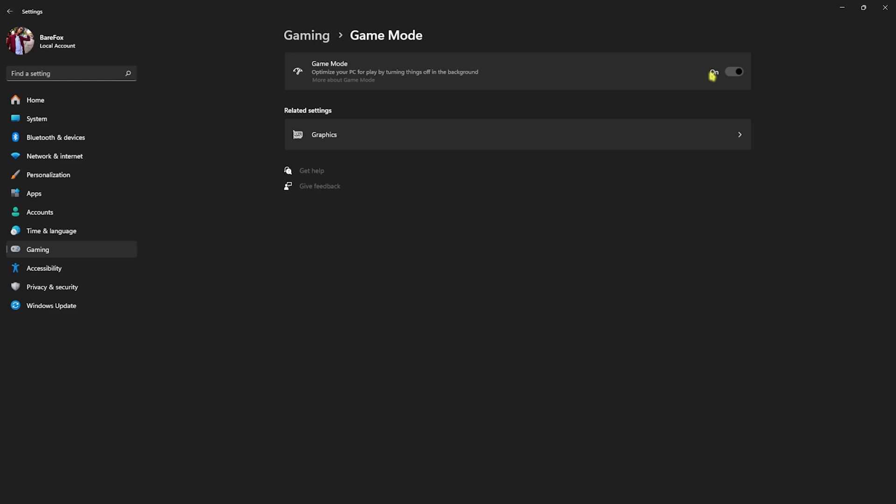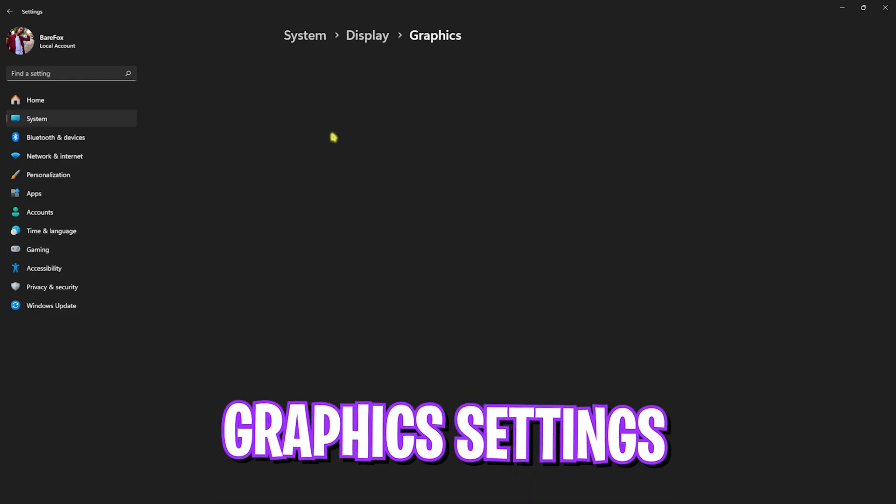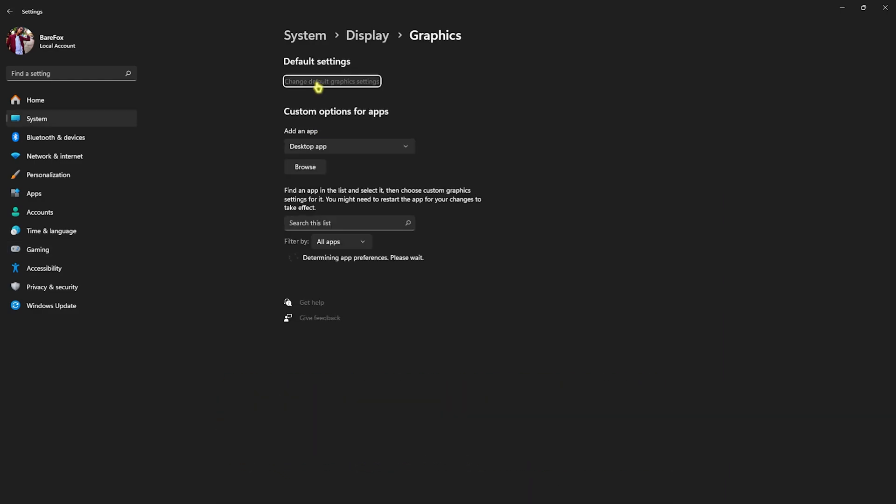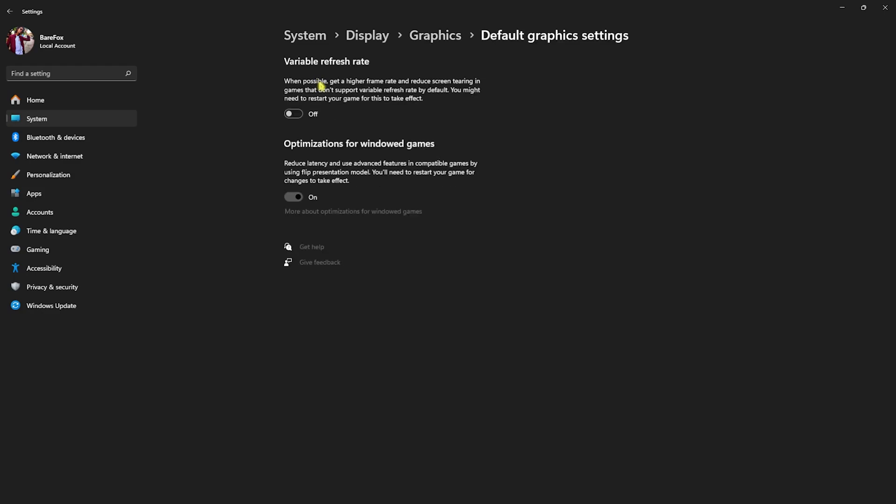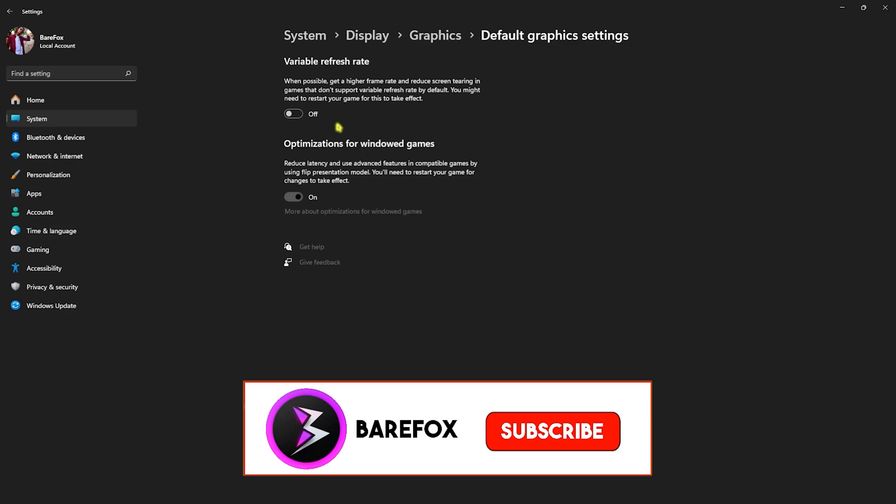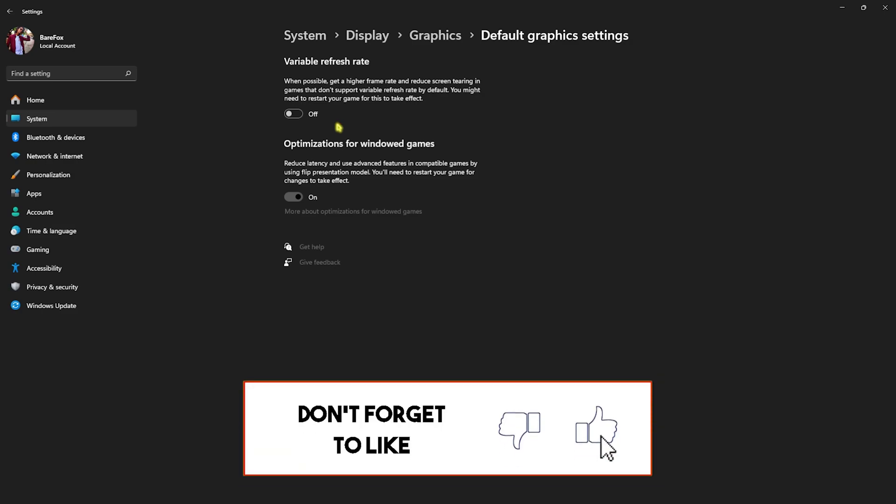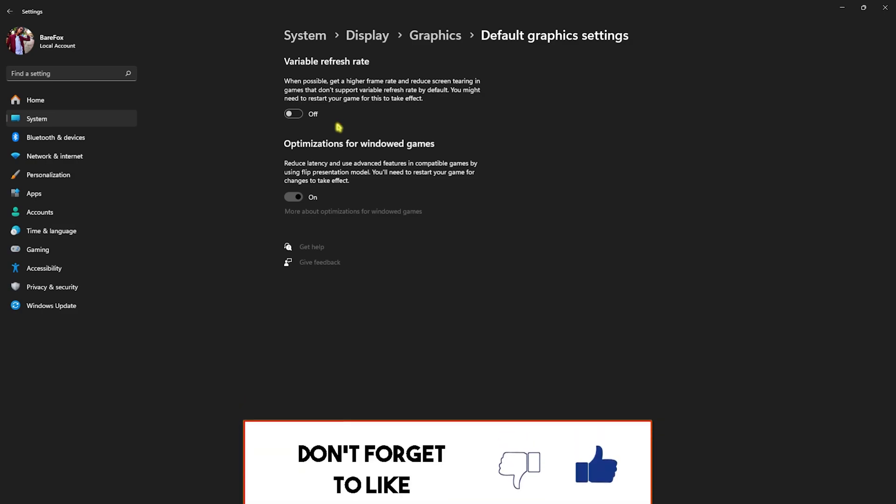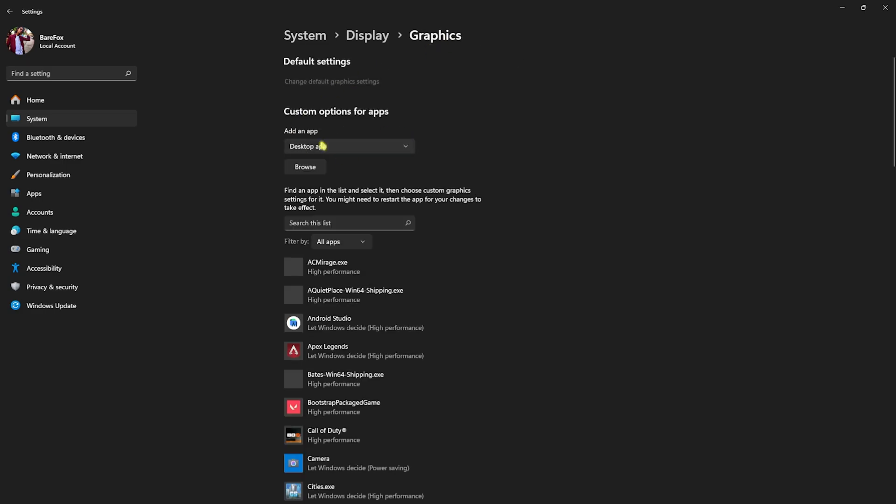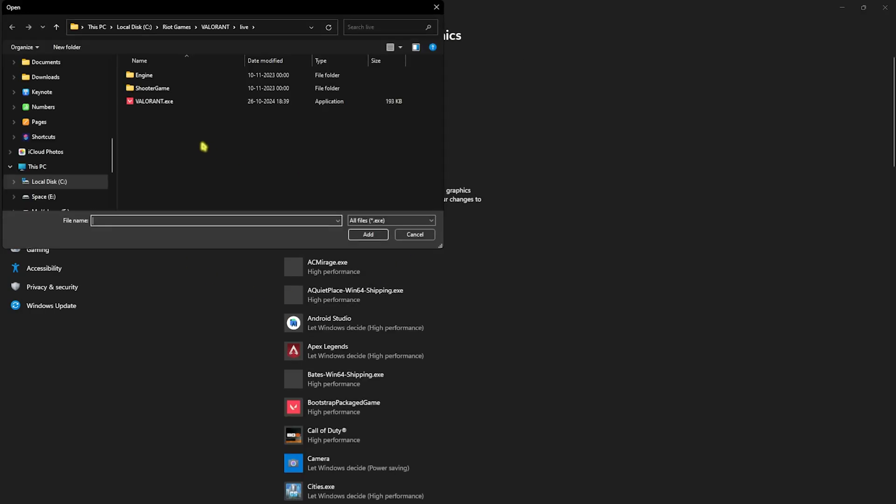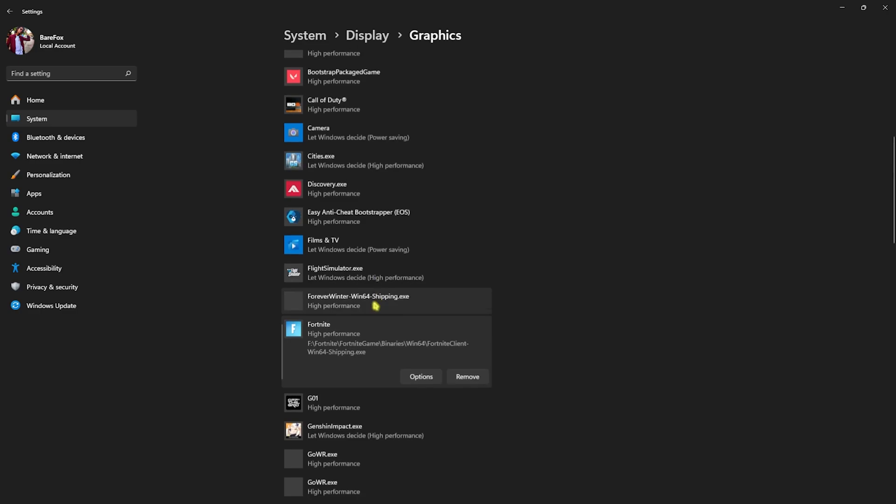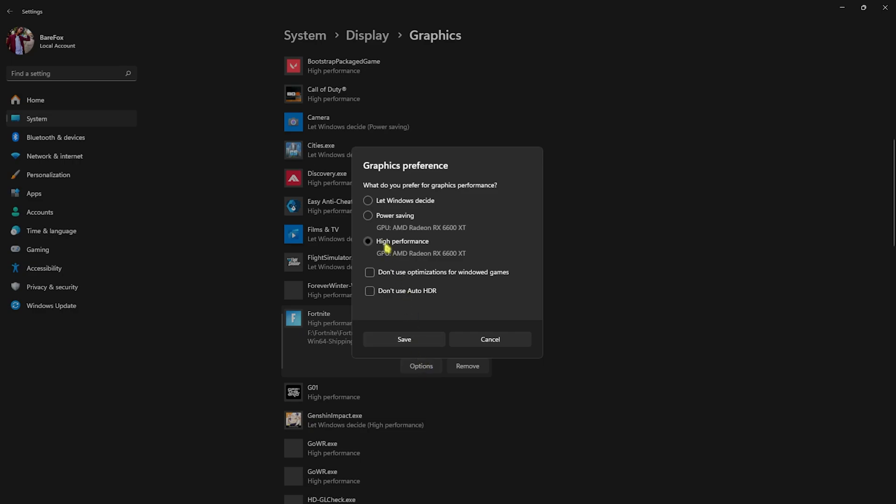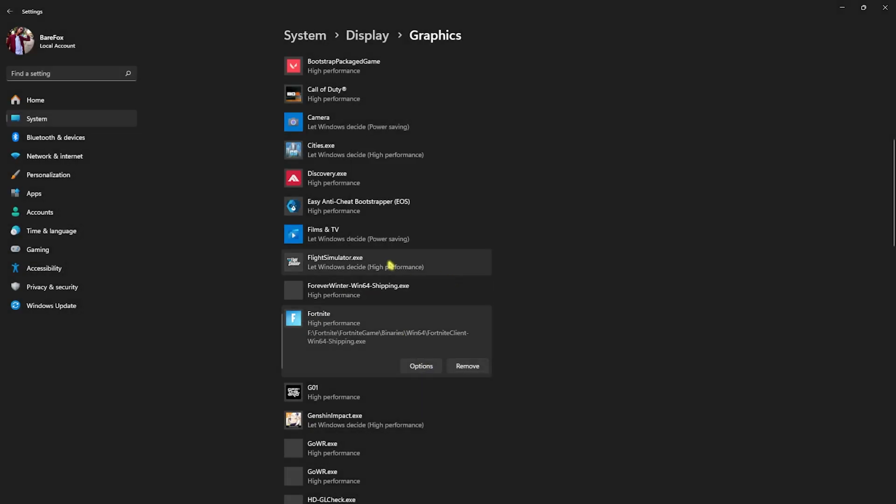Head over to Graphic Settings and click on Change Default Graphic Settings. Disable variable refresh rate and enable optimizations for windowed games as this will help reduce your latency and improve performance. Go back to Graphics and click on Browse, then go to the download location of your game. You need to add your Fortnite Win64 Shipping.exe from the download location. Head over to Options, select High Performance, and click on Save.